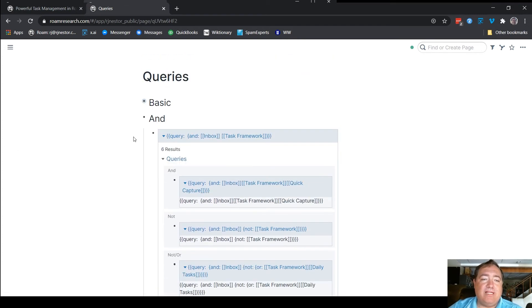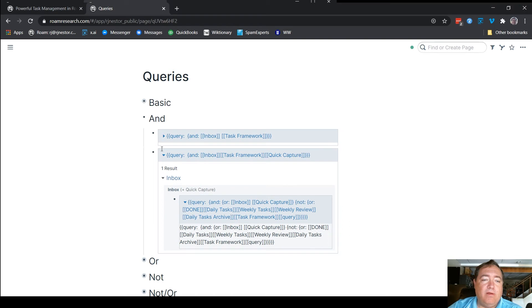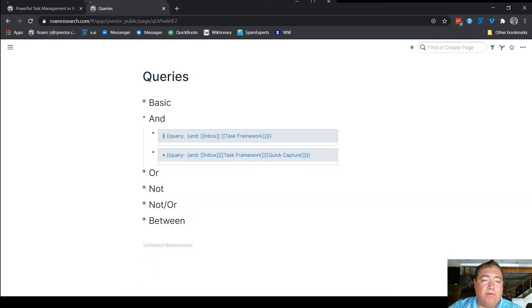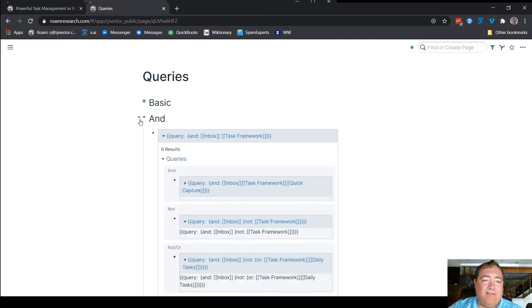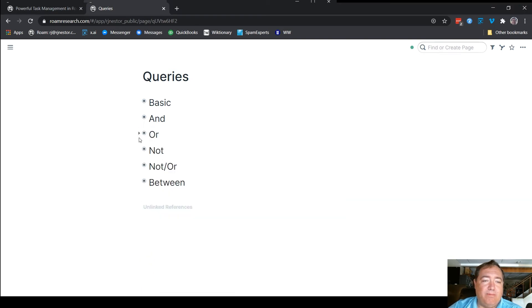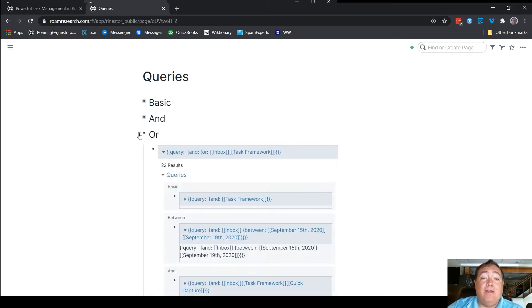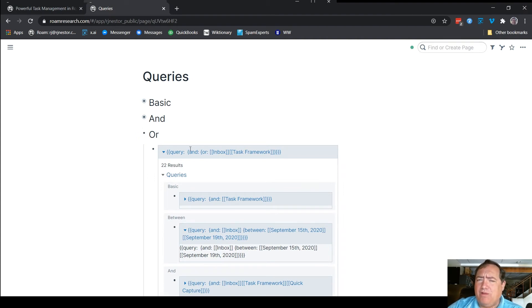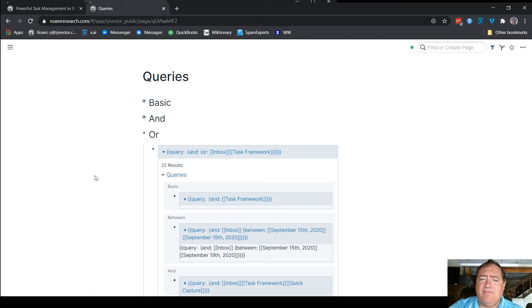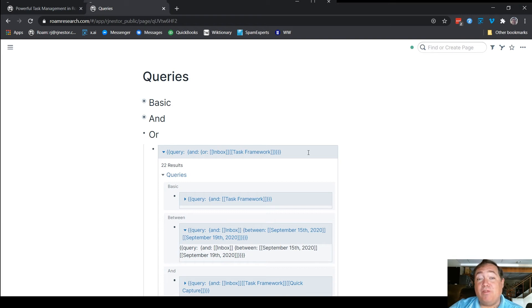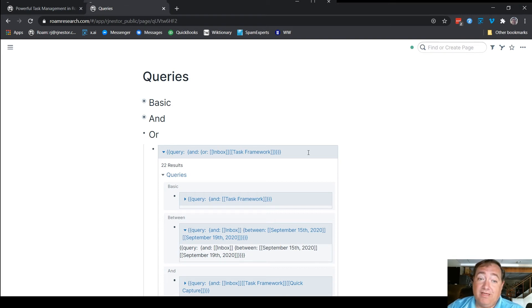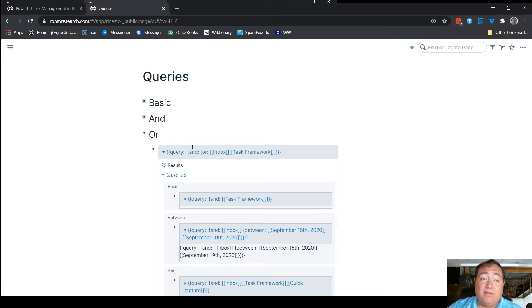Okay, so that's how the and works. I'll close these up so that I'll actually leave that one over so we can compare. Or you still need the basic and, I think you might be able to get away with just an or but for the sake of simplicity, I'm going to leave the and in there just so you understand it. So this now is saying not things that are both inbox and task framework, but saying things that are either inbox or task framework,